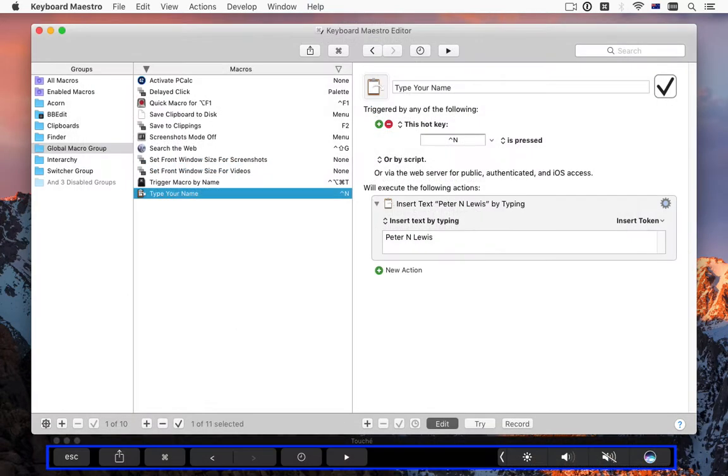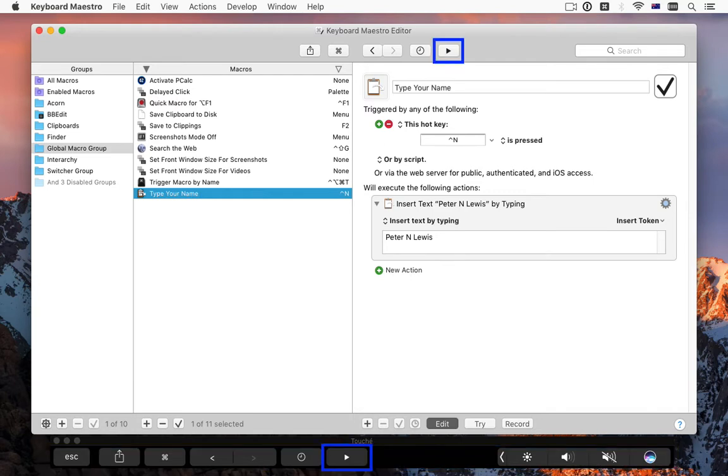The editor includes basic touch bar support, including the new Run button to trigger the current macro.